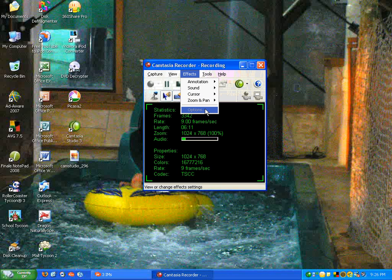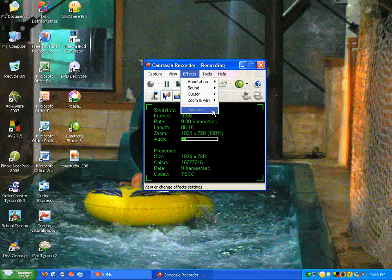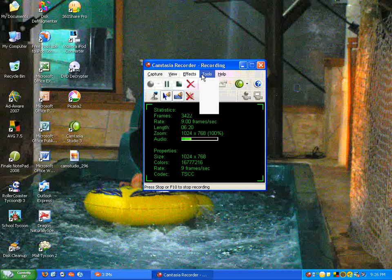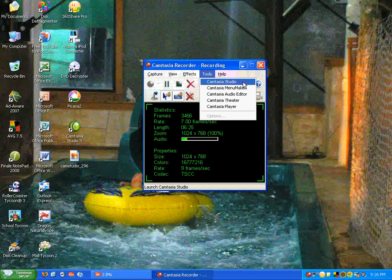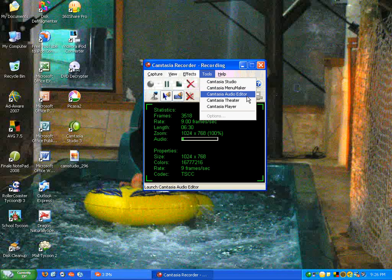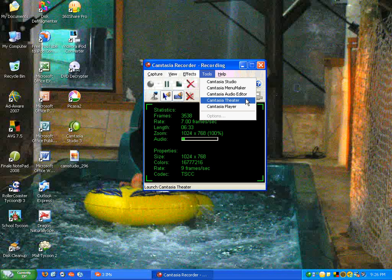Since I'm recording right now, I can't show you the thing to view or change effect settings. Camtasia Studio 3 also comes with other programs, like Camtasia Recorder, which I showed you before, Camtasia Menu Maker, Camtasia Audio Editor, Camtasia Theater, and Camtasia Player.